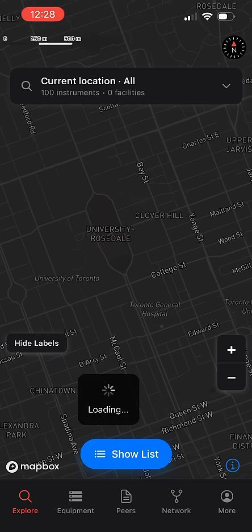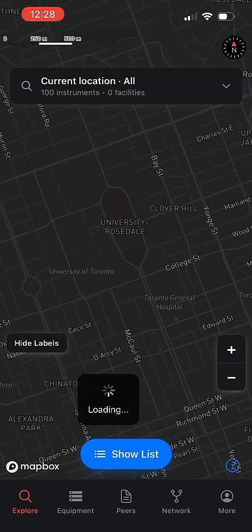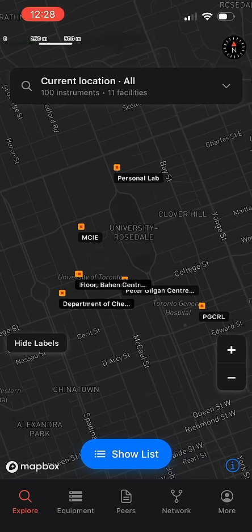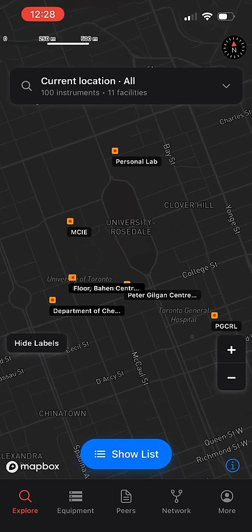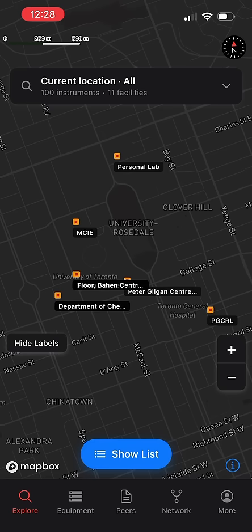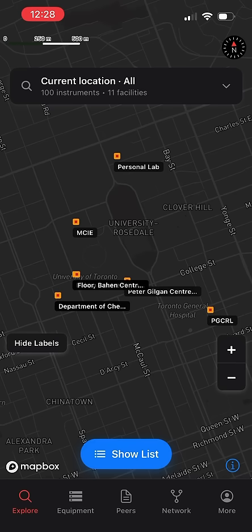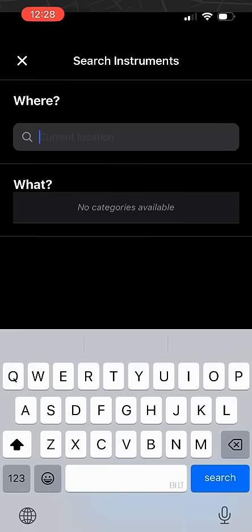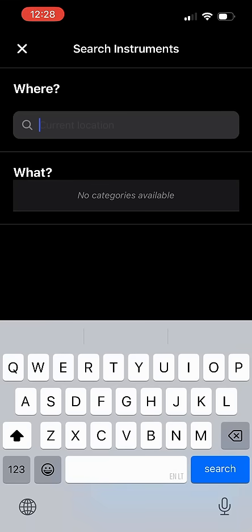Here you can see that I'm located close to the University of Toronto, where there are many core facilities that house research and development equipment. You also have the ability to search for research and development equipment based on where they are located.